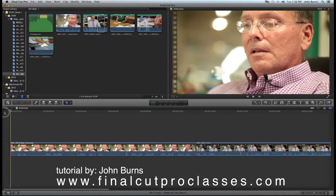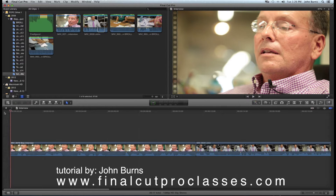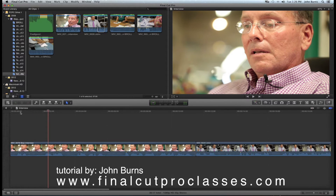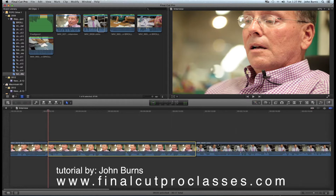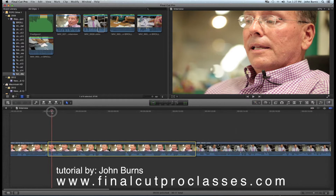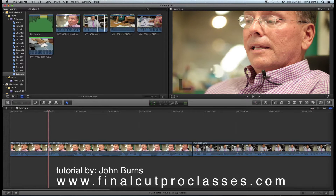When I start tightening audio, I listen and find a chunk to remove — maybe he stutters, says something I don't want, or says 'and' too many times. I put the playhead where I want to start the cut and hit I on my keyboard. Then I move the playhead to where I want to end the cut and hit O — the range is marked right there. I hit Delete and it takes that chunk out and moves everything together.